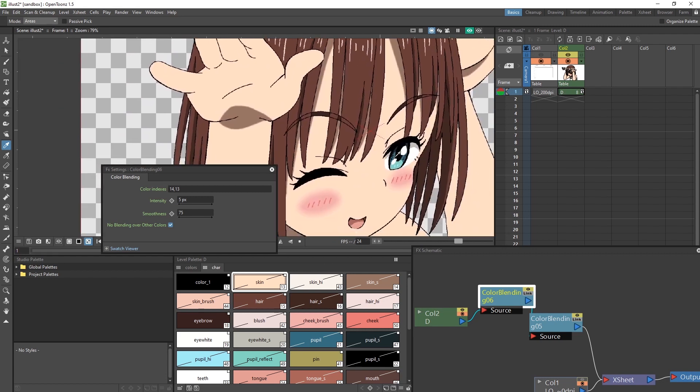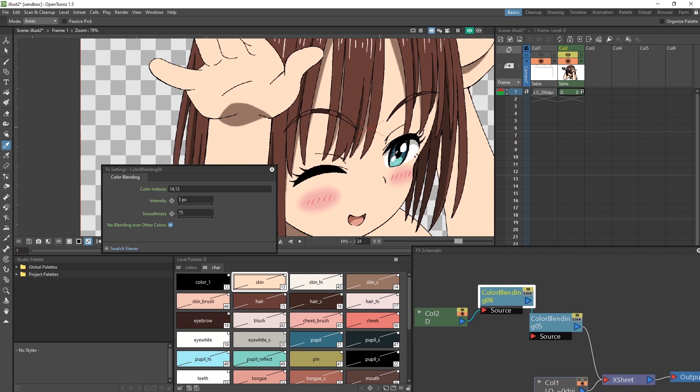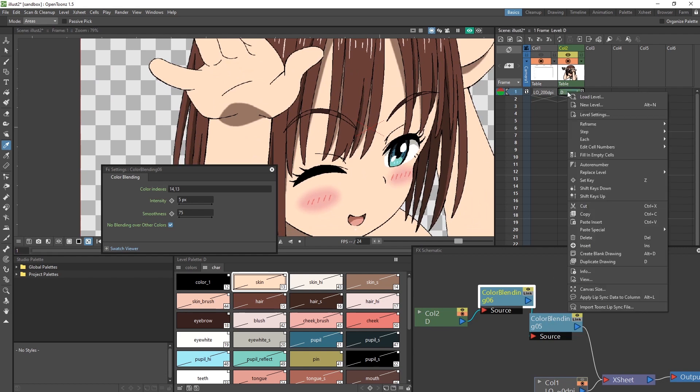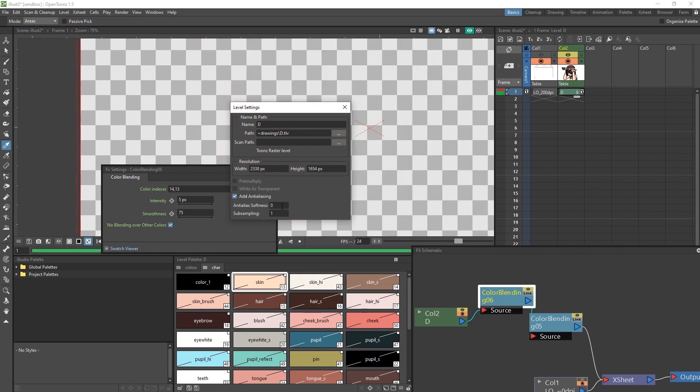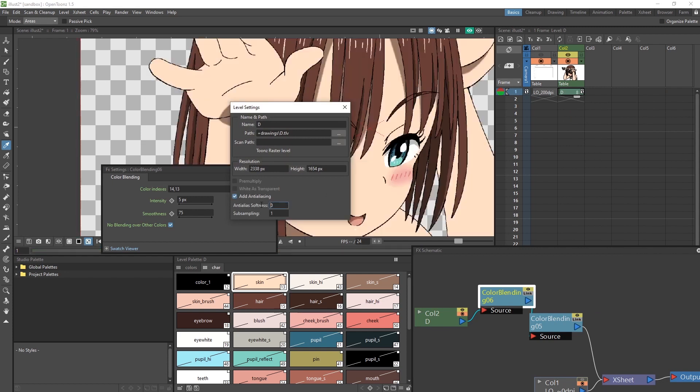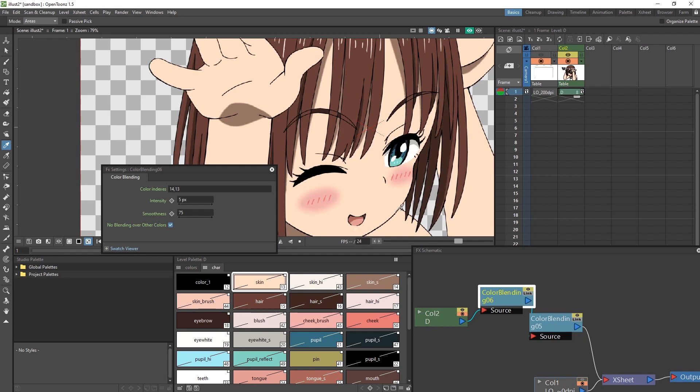Since we're at this stage, let's add some anti-aliasing to our lines to make them smoother. Right click on the drawing and go into your level settings, check the add anti-aliasing option, and set the softness up. You can play around with this value, 50 generally works for me. So now we have our drawing.